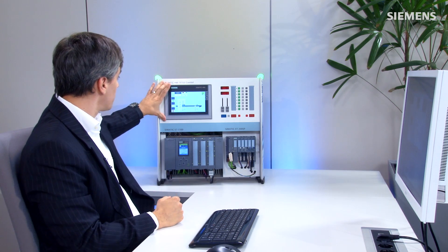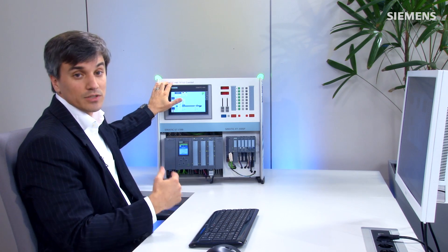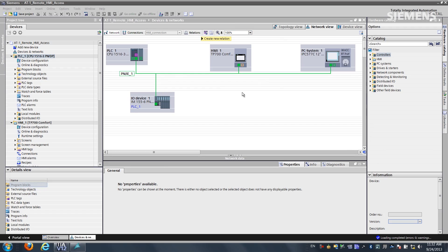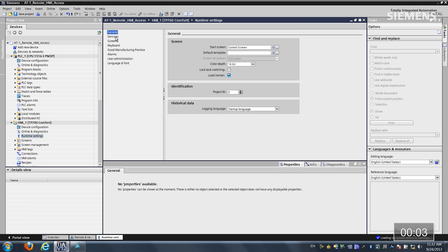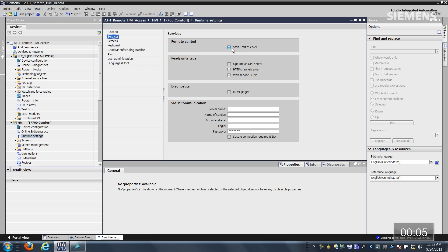Here is the comfort panel we want to enable remote access for. I'll come over to my project — I currently have the HMI and a SCADA system with a PC running WinCC Professional Runtime. I'll go down to the Runtime Settings of this comfort panel, go to Services, and enable Smart Server for Remote Control and Diagnostics for HTML pages.